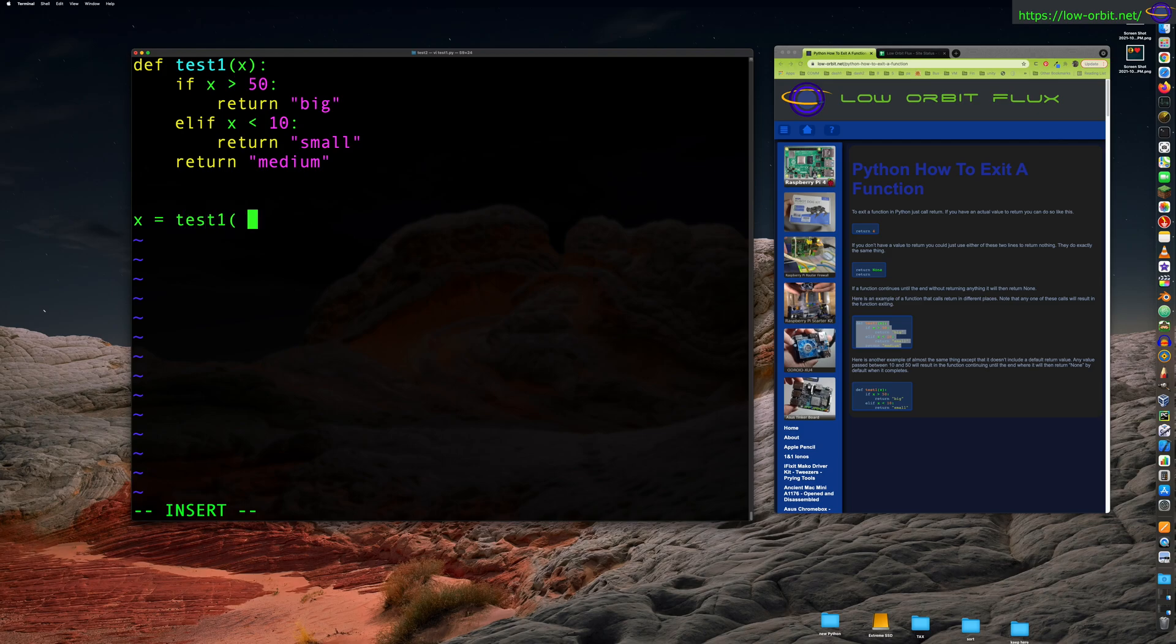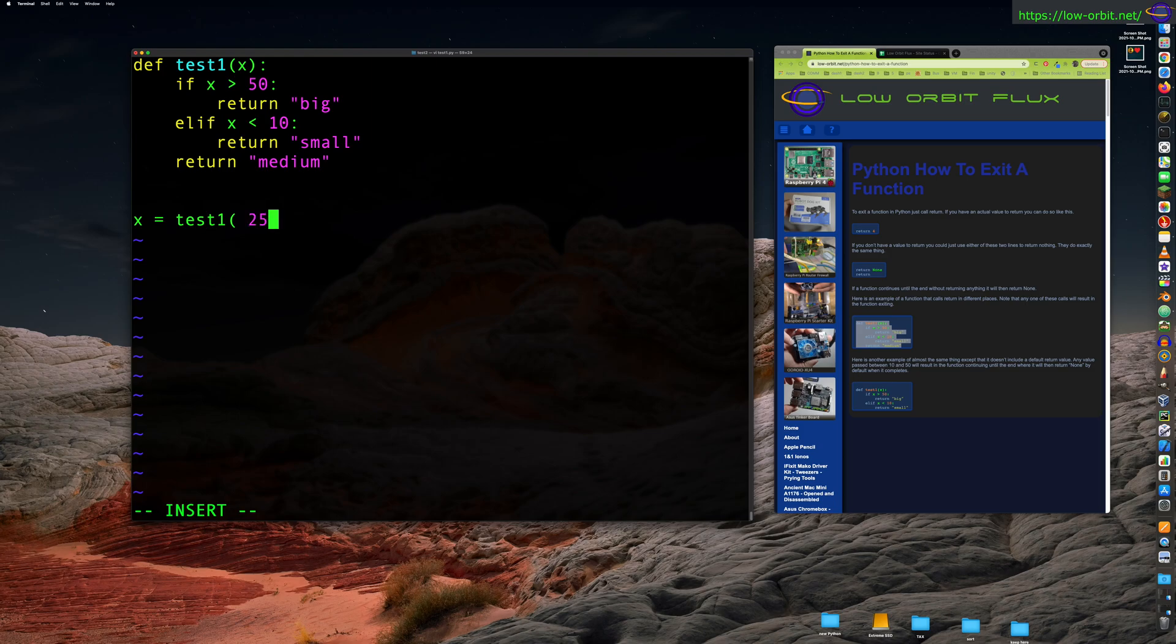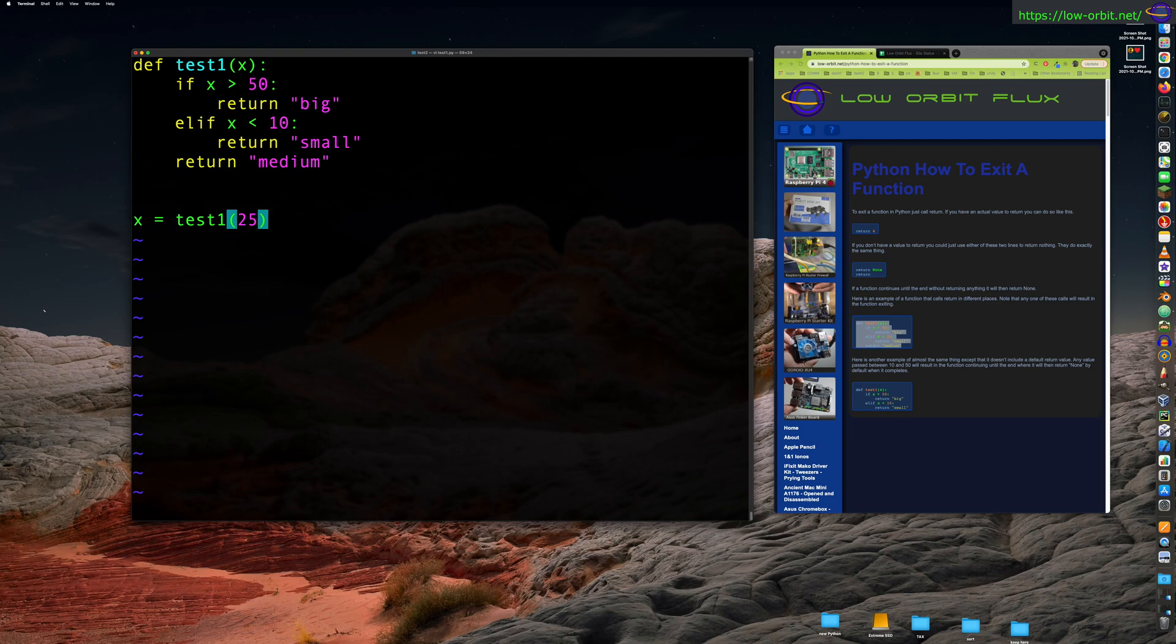So vi test.py, let's call this test one. All right, so let's put like this test function in here. And we're going to have to remember to call this function also. So paste this function in here. Function is called test one. And we're going to say x equals test one.